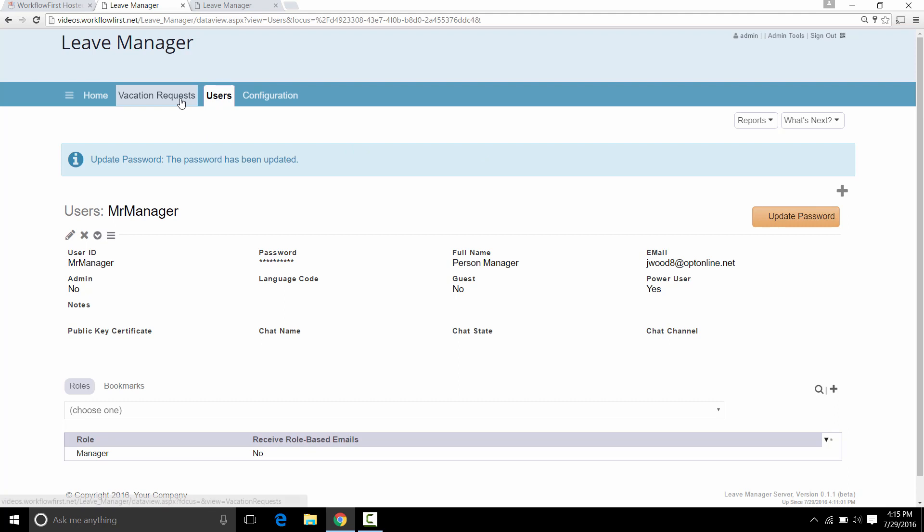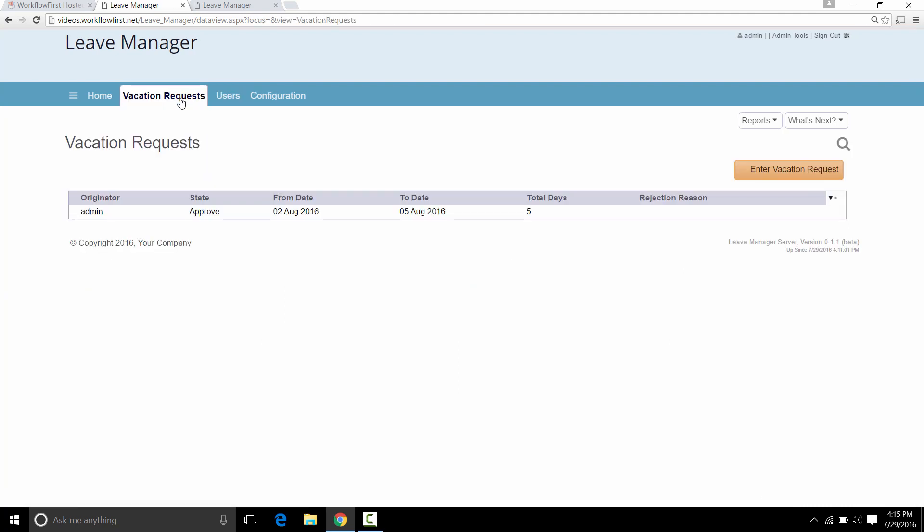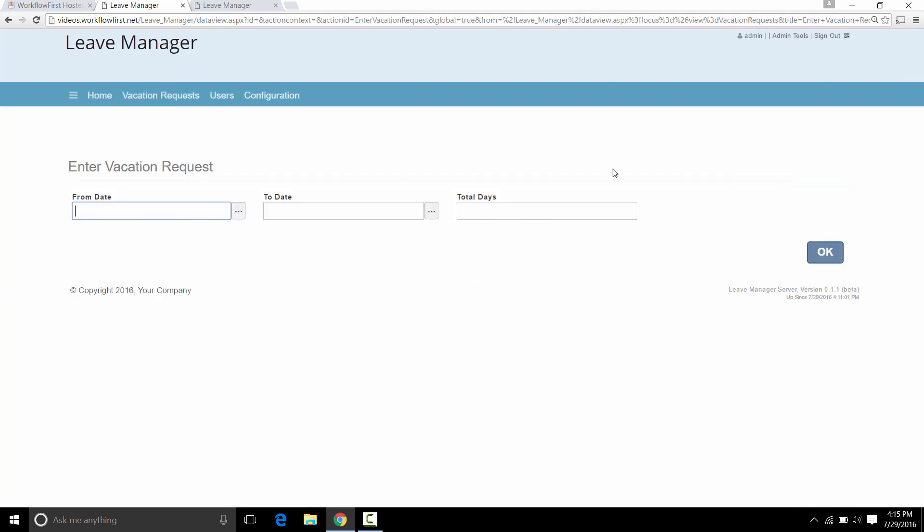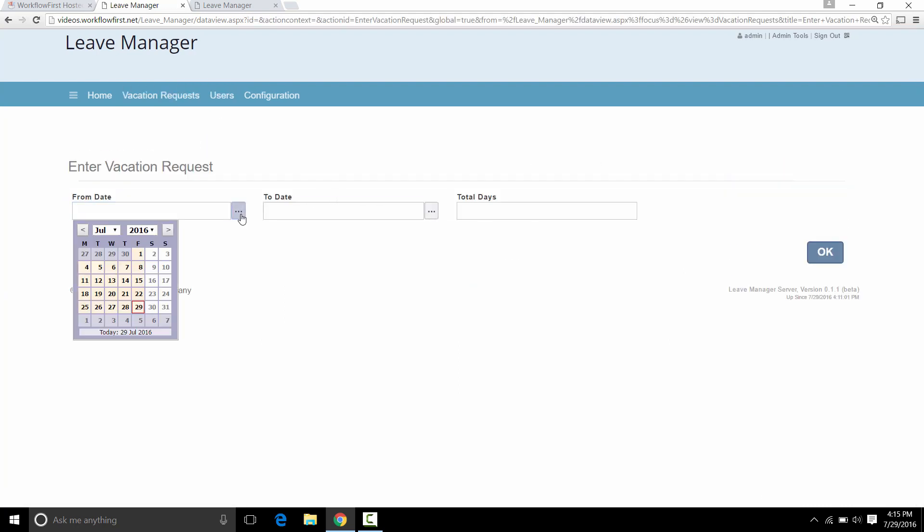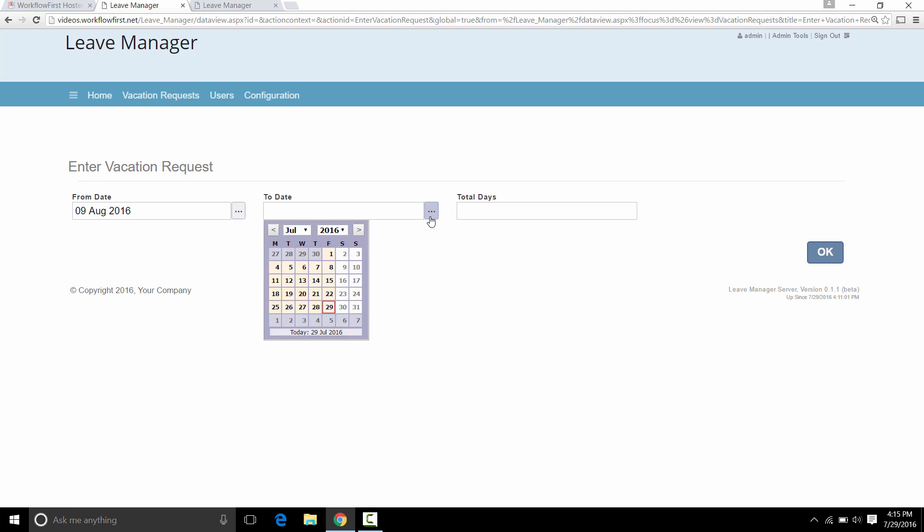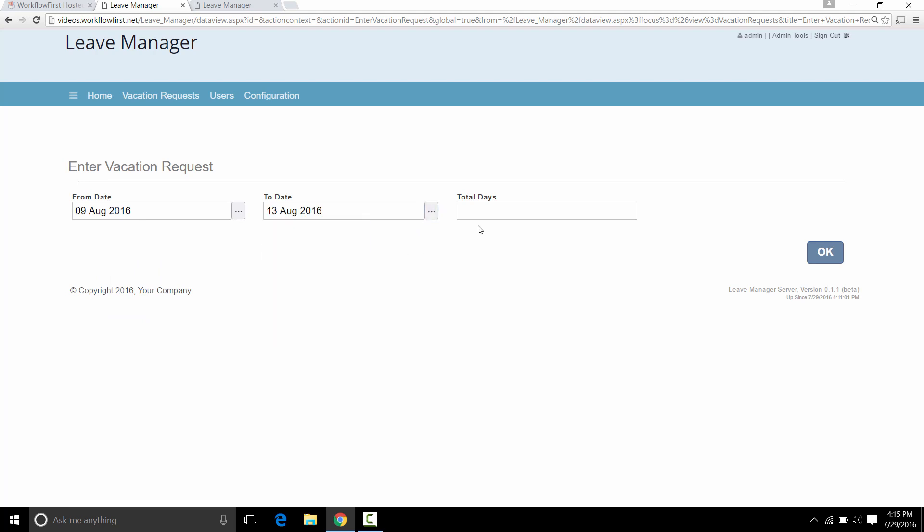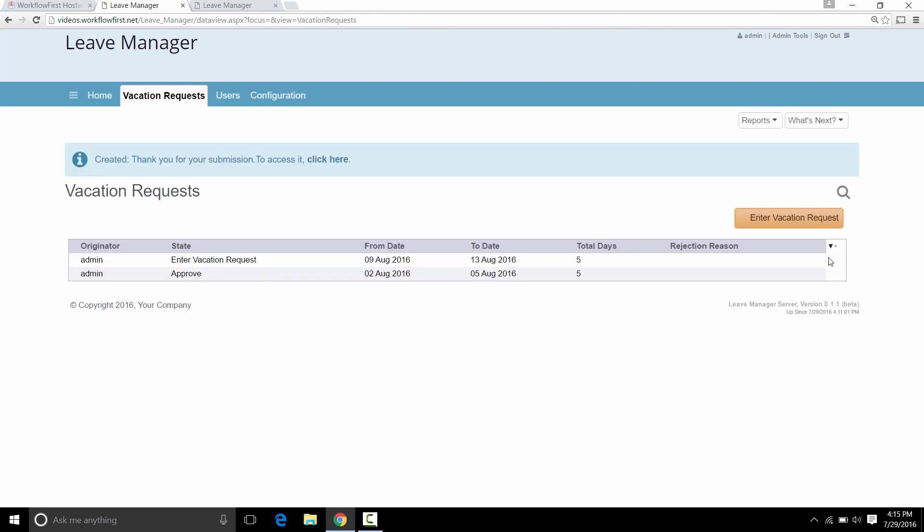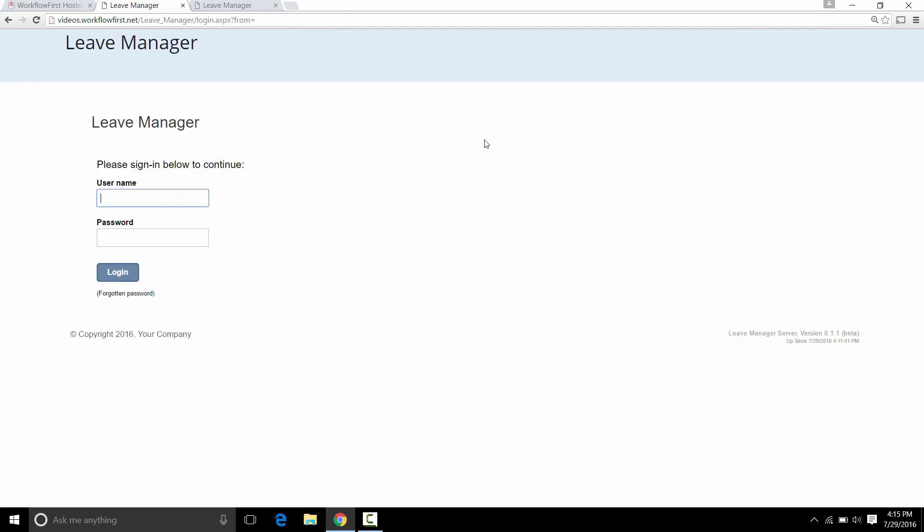So now we have the manager set up. Let's go in as admin again and we'll enter in another vacation request. This time we're going to say it's the 9th to the 13th. Now we're going to sign out and log in as the user we just created.